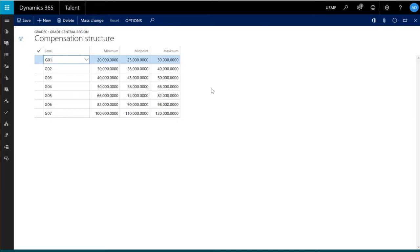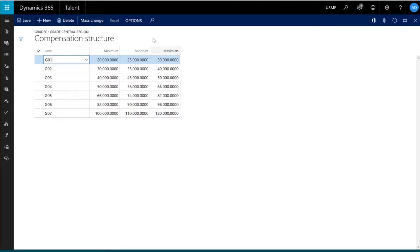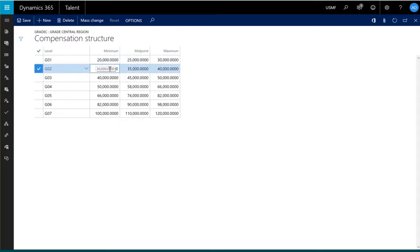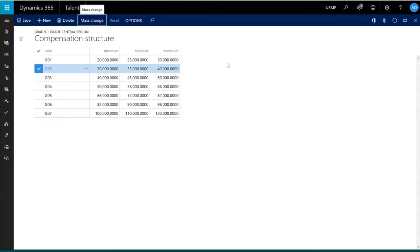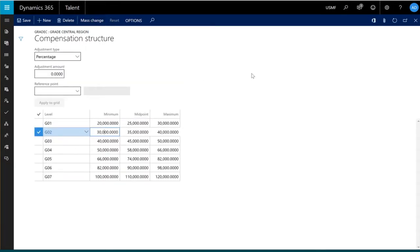In this example, in my grade central region compensation plan, I've assigned seven different levels to this compensation plan, which tie to the jobs. I've also used a three-point reference system indicating I have a minimum, midpoint, and maximum reference points. I could come in and make changes to each individual cell within the compensation structure, or I could make mass changes to the compensation structure.